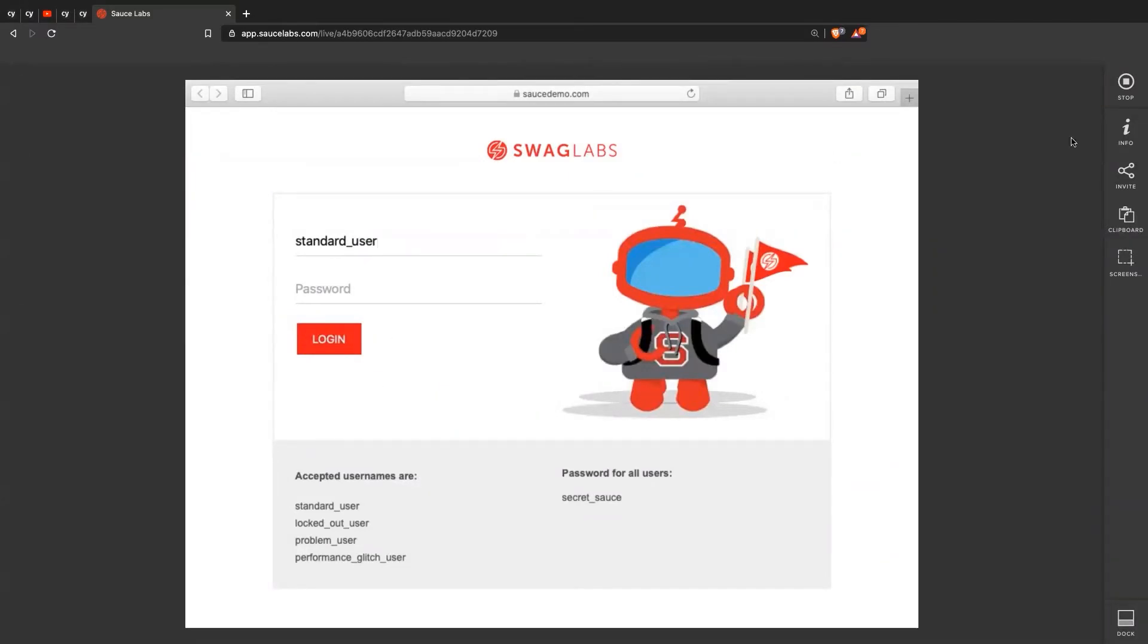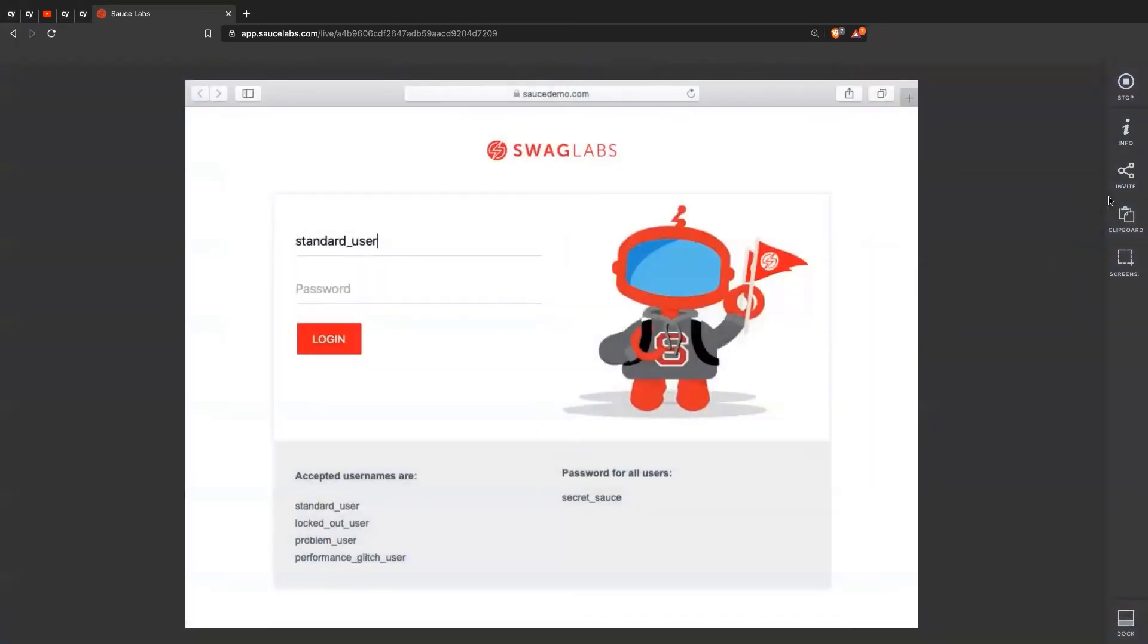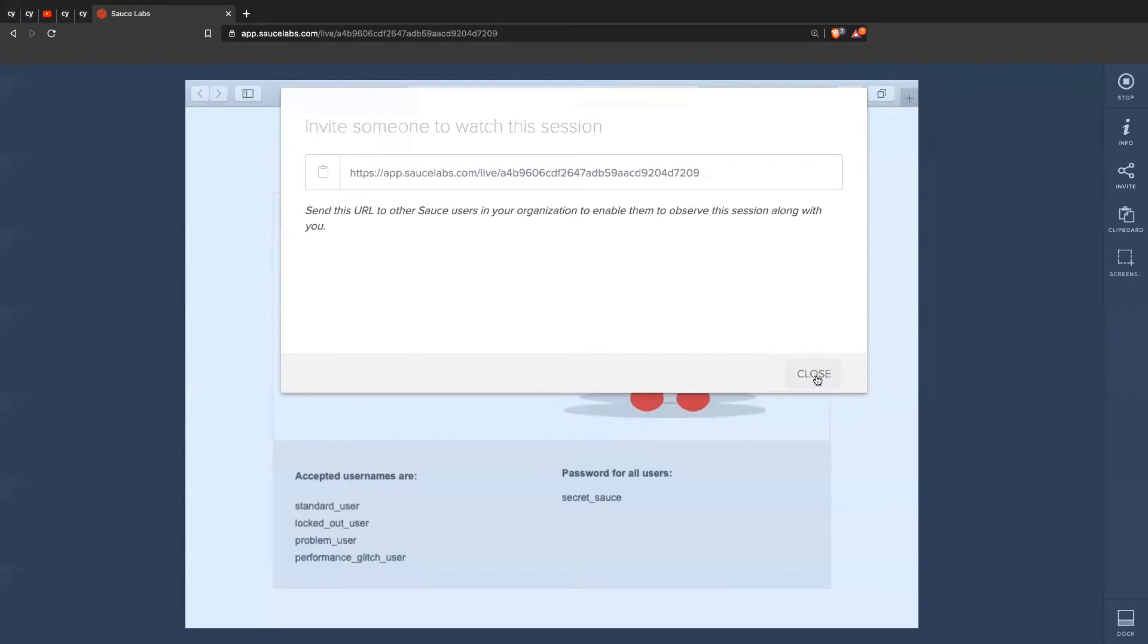You can check the information about this session if you forget anything. This will tell you the operating system and the browser of the session. You can even invite people to view the session with you together. Maybe you're debugging with your teammates or a developer. You can grab this URL and send it to your teammates, and then you can all be looking at the same session together.